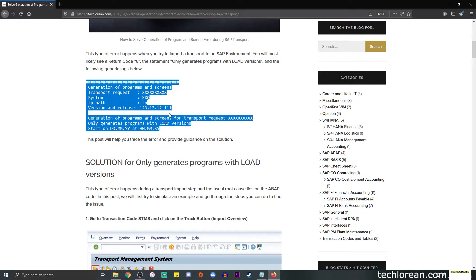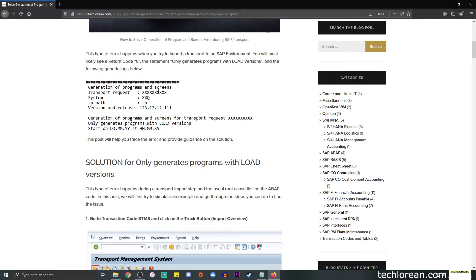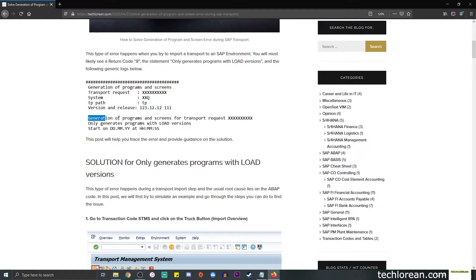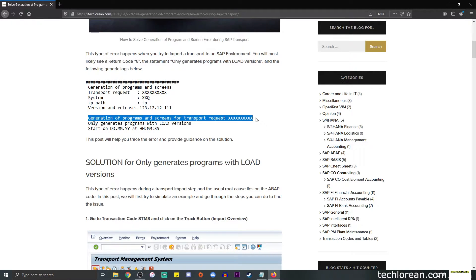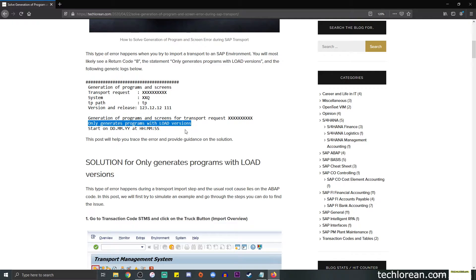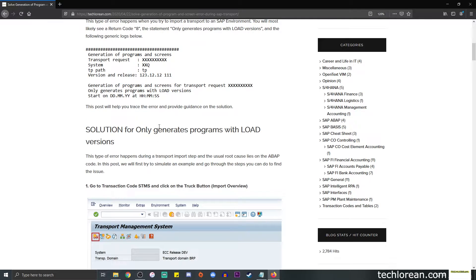We have here the transport request number, the system or SAP environment to which you are trying to import it, and a couple of other information. The error log is over here and usually it follows with the log only generates programs with load versions.